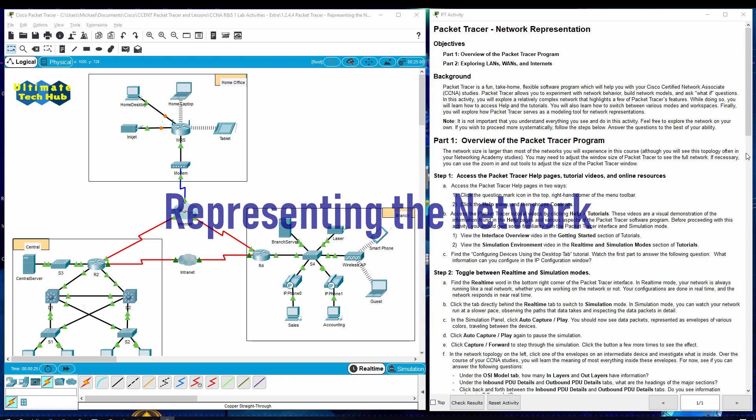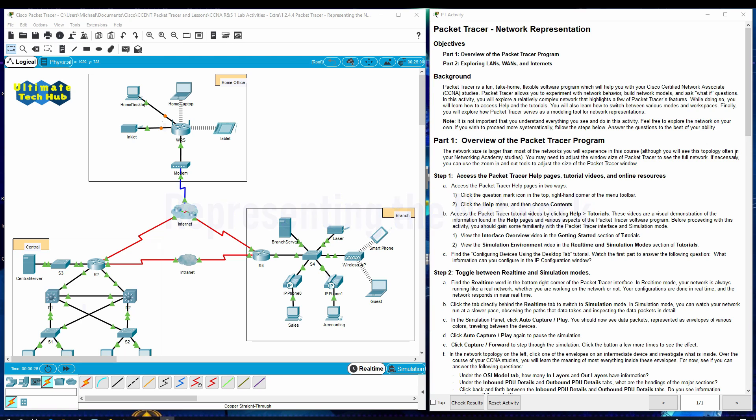Packet Tracer, Network Representation. Objectives: Part 1, Overview of the Packet Tracer Program. Part 2, Exploring LANs, WANs, and Internets.